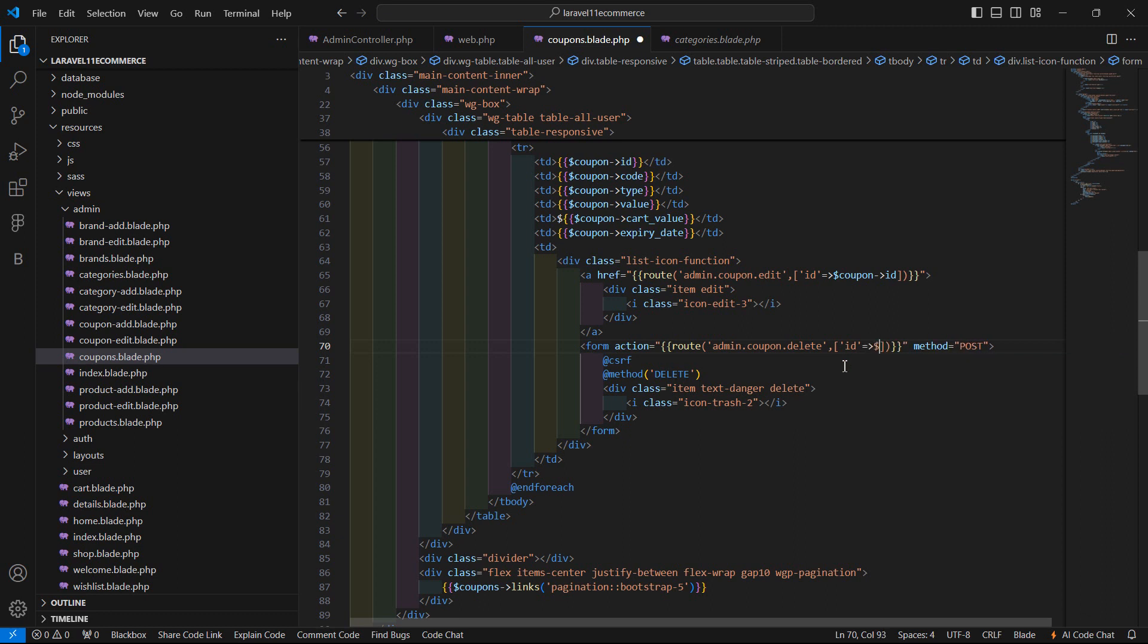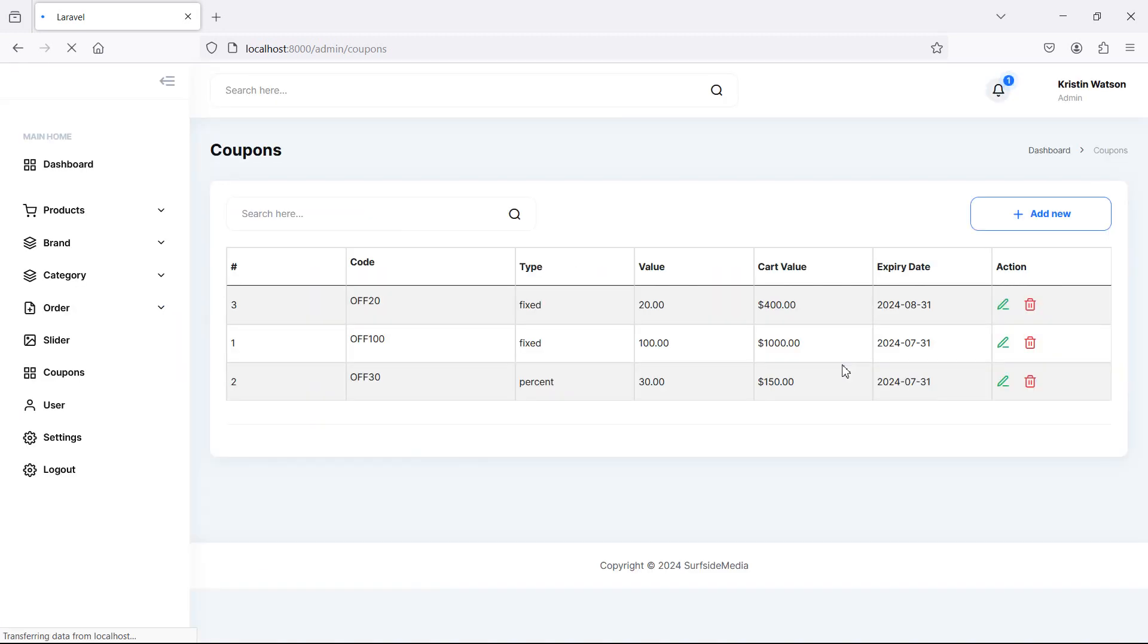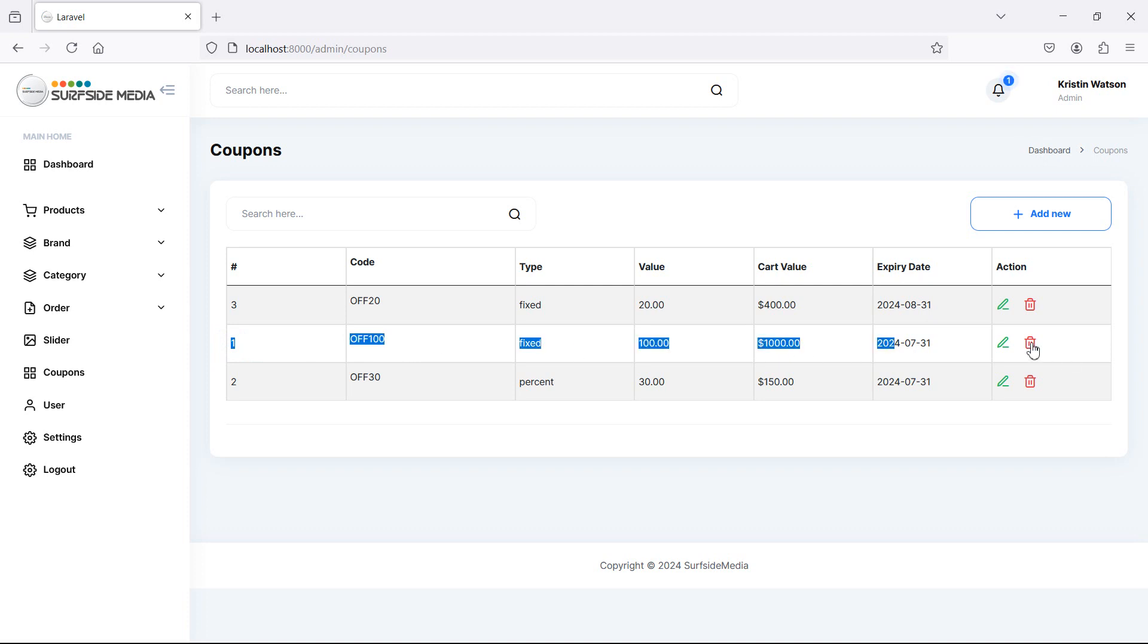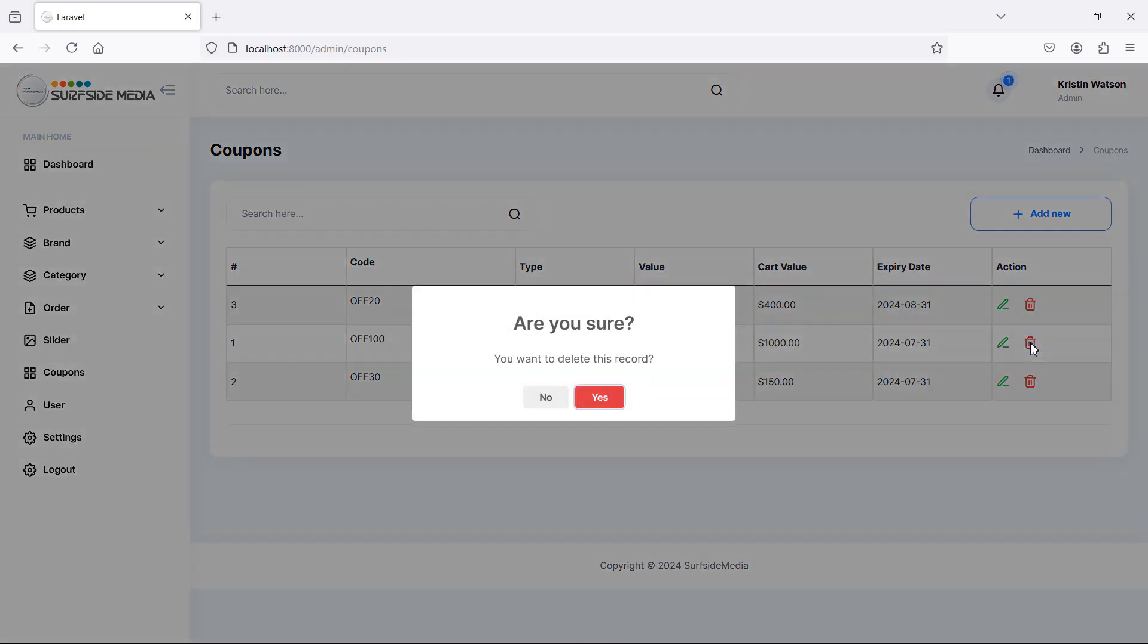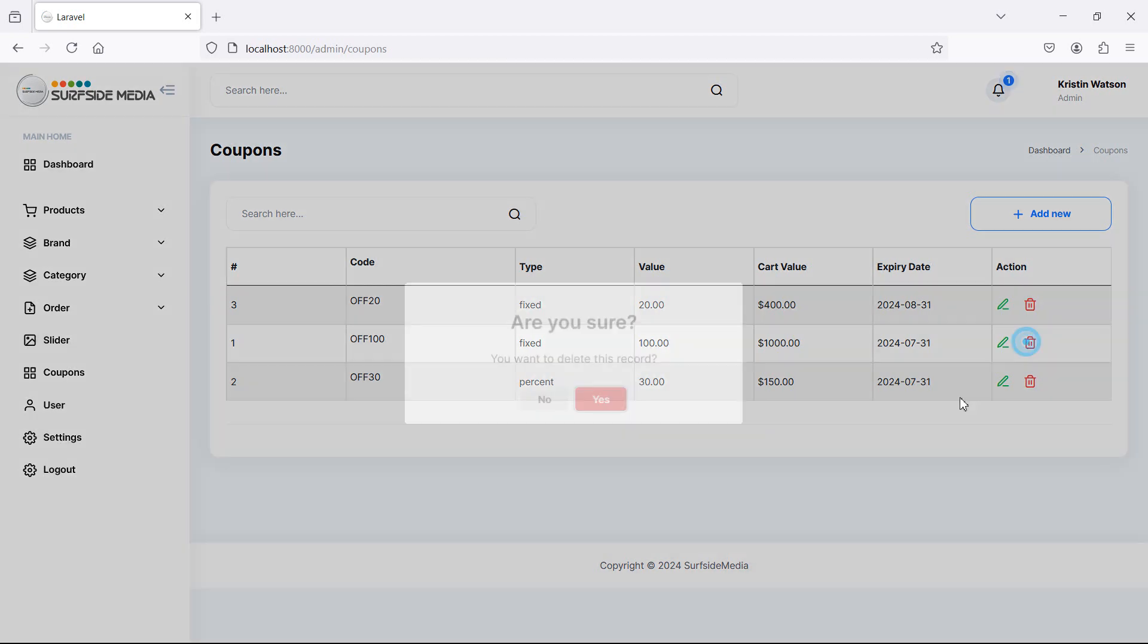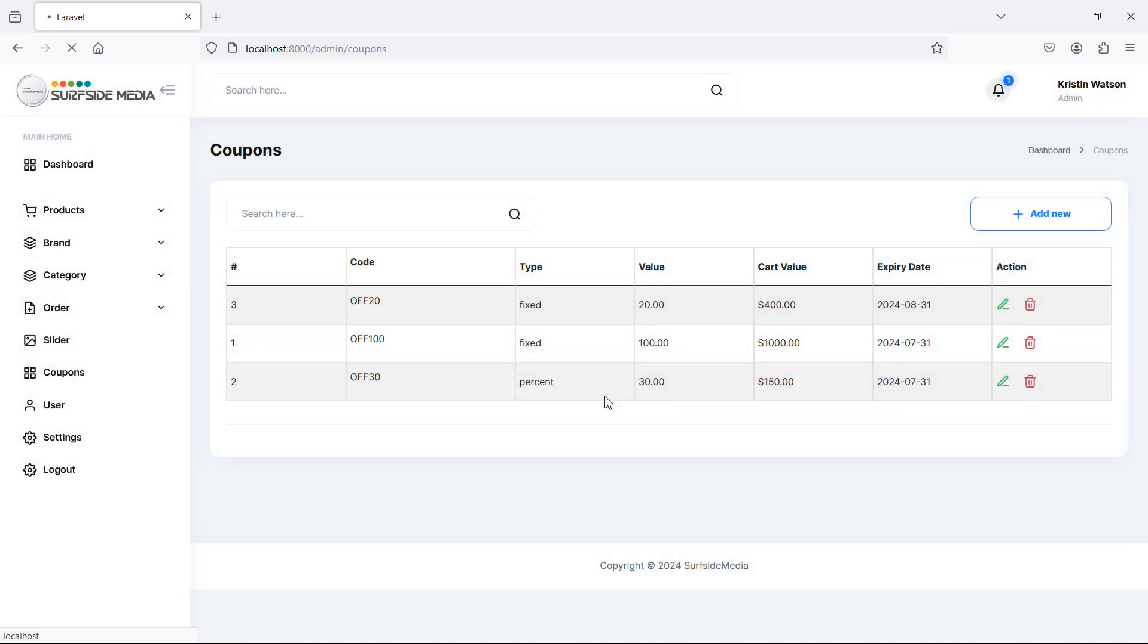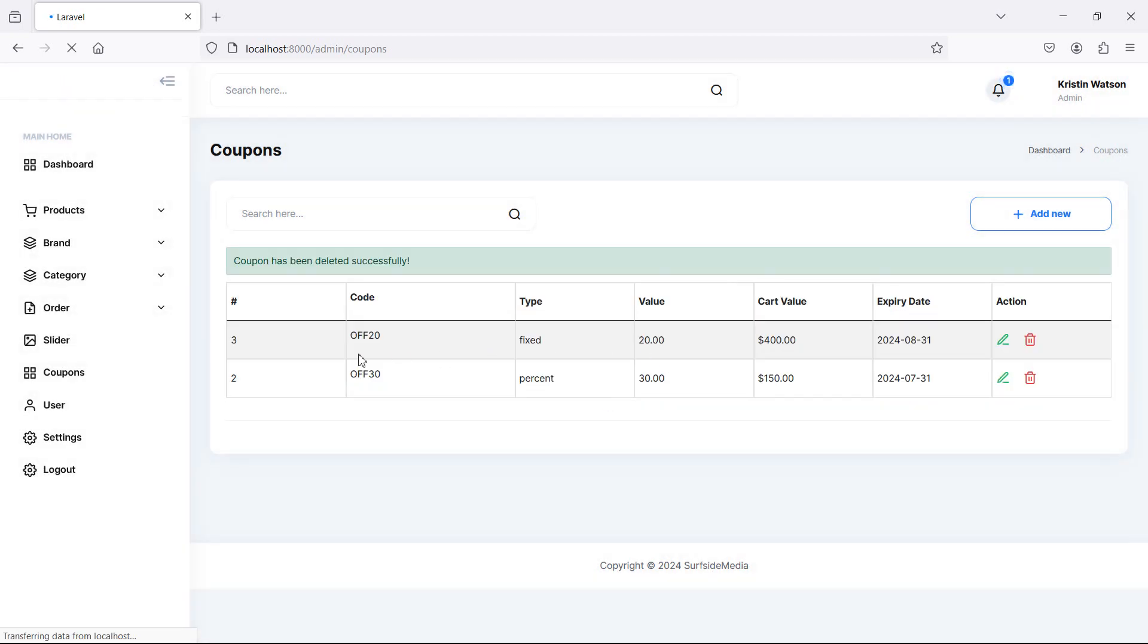Alright, now let's delete any one coupon. I'm just going to click this one, click on delete. If I know it's not deleted, and if I click on yes, you can see here number one, which id is one, the coupon is deleted.